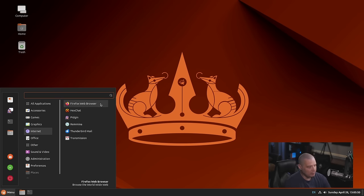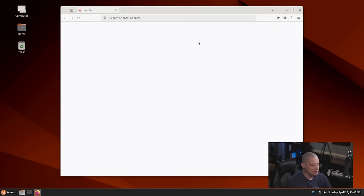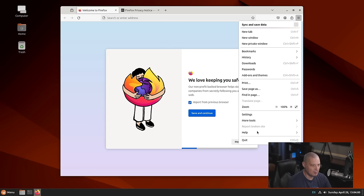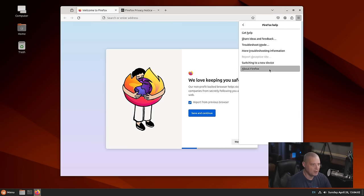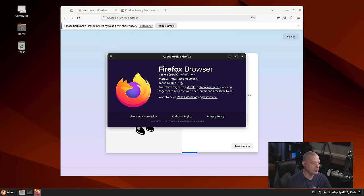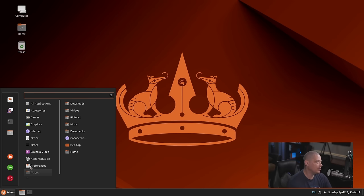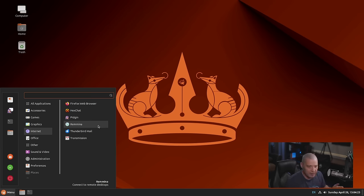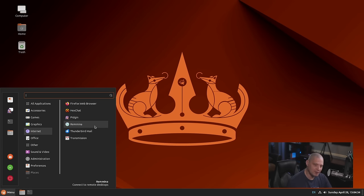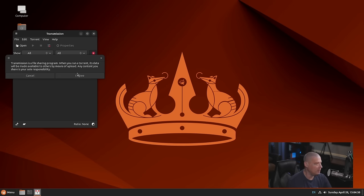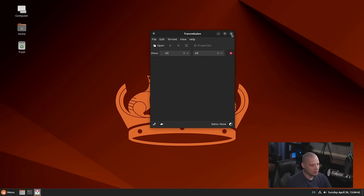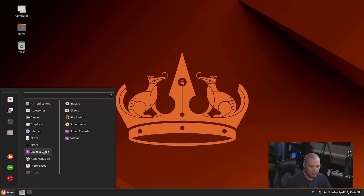Also under graphics, we have G-Thumb. We have our image viewer, which is GNOME's image viewer 45.3. Under the internet category, we have Firefox for our web browser and Thunderbird for our email. Let's see what version of Firefox they're on. Let's go to help about Firefox. They are using the Snap version of Firefox 125.0.2, the Mozilla Firefox Snap for Ubuntu. And I would assume they're probably shipping Thunderbird as a Snap too, because the flagship edition of Ubuntu has recently defaulted to shipping Thunderbird as a Snap as well. We also have HexChat for those of you that still need IRC chat. We have Pidgin for messaging. Remmina is a remote desktop client. And Transmission is GNOME's BitTorrent client. Transmission is probably the best BitTorrent client available on Linux.